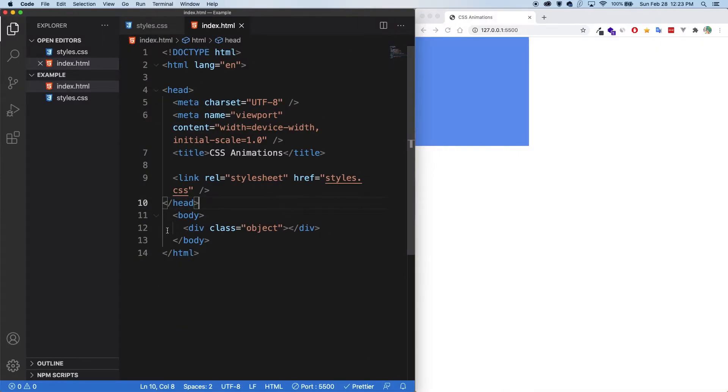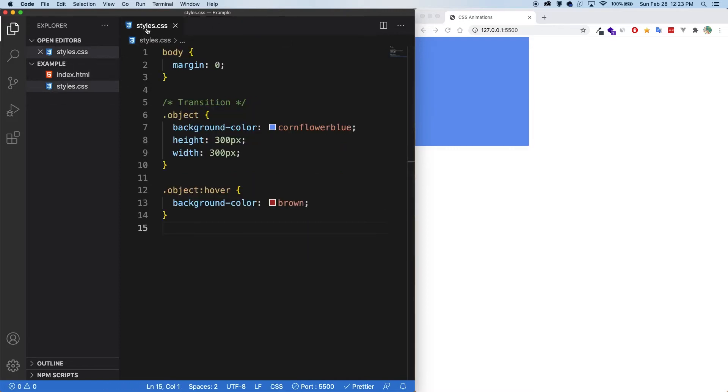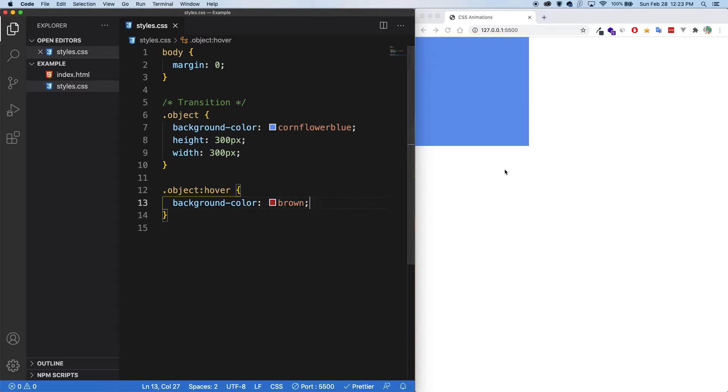So in this index.html, I simply have a div with a class called object. And in the styles, I'm giving it a color and a height and a width. And then when I hover over it, I'm changing it to brown.